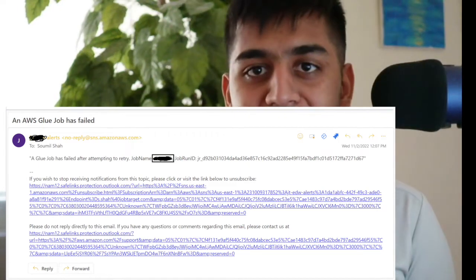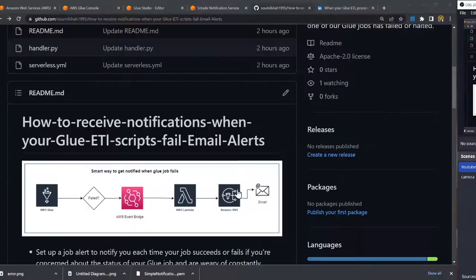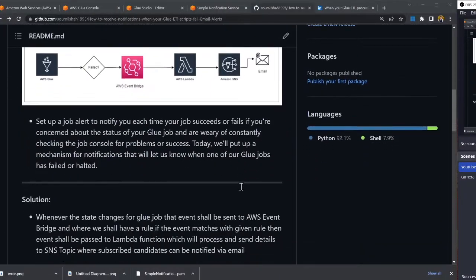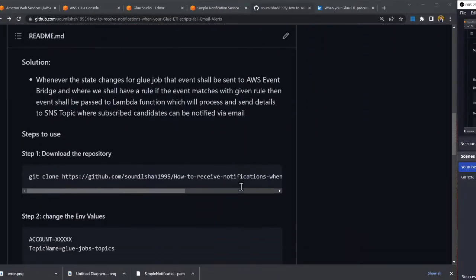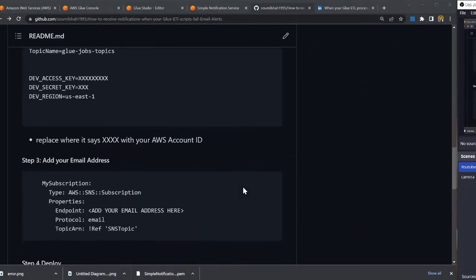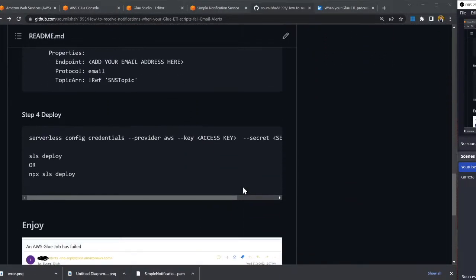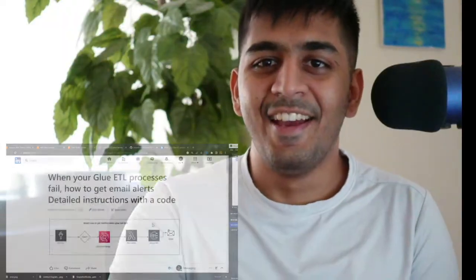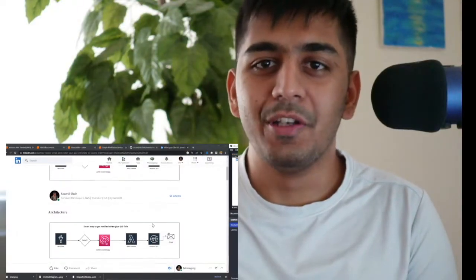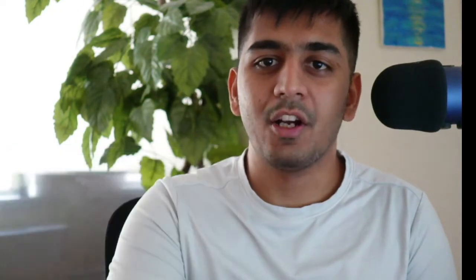It's literally that easy. The entire source code is on my GitHub with step-by-step instructions, and there's a detailed article on LinkedIn. I hope you find value. If you want to contribute further, please fork the GitHub repository, make your changes, and submit a merge request. Thank you so much for watching.